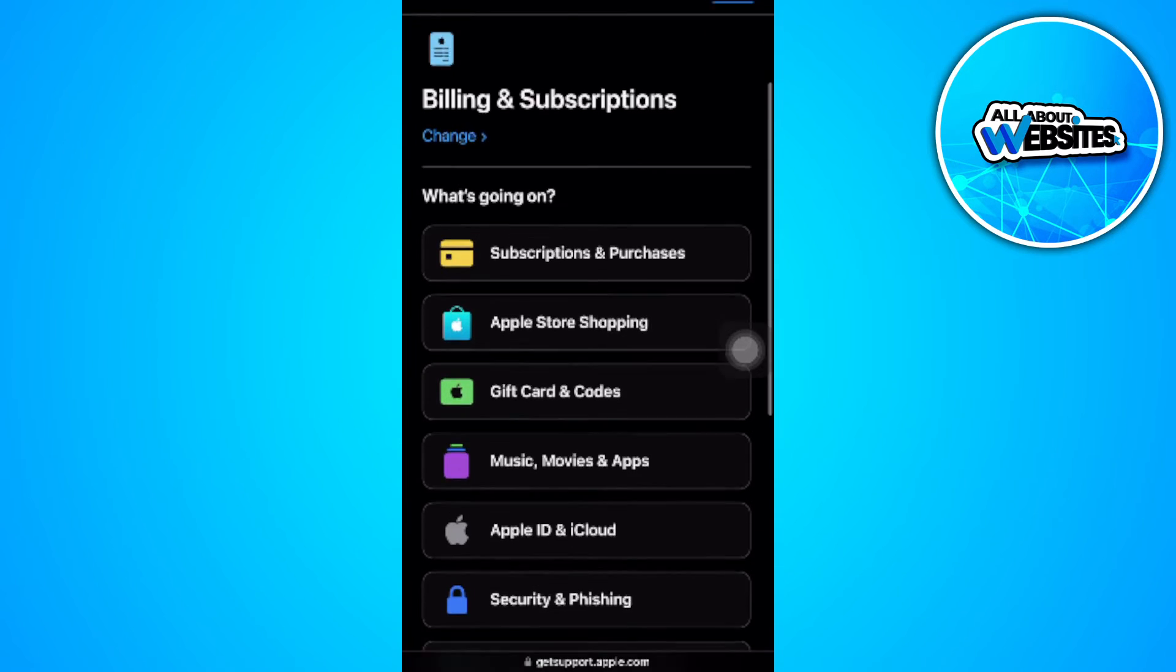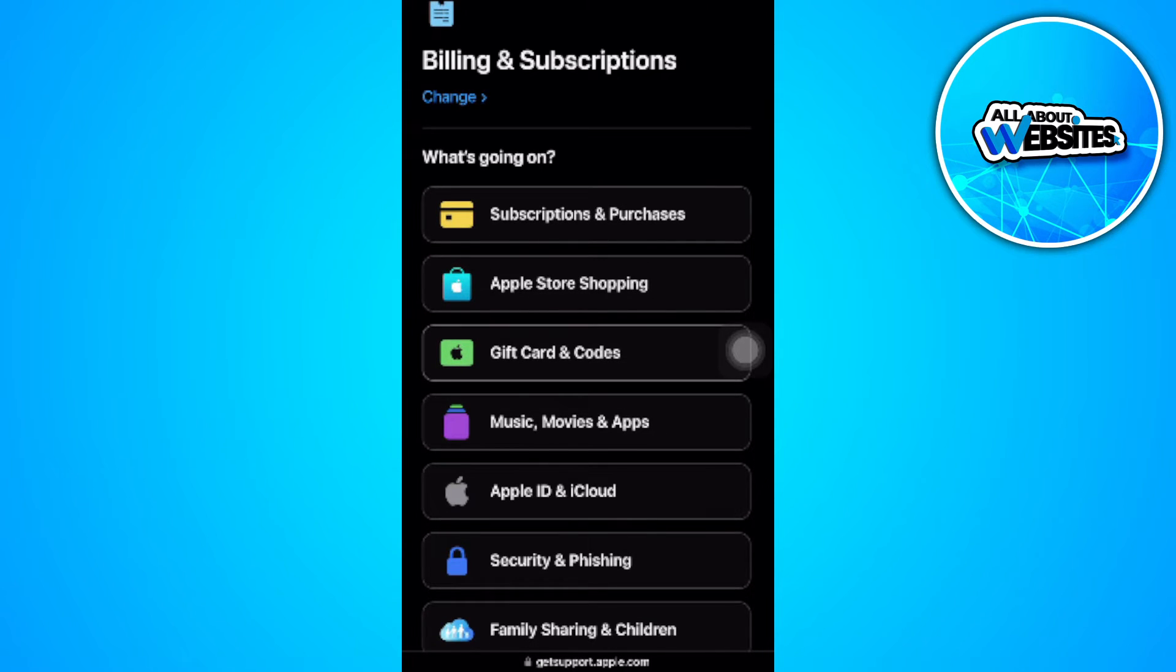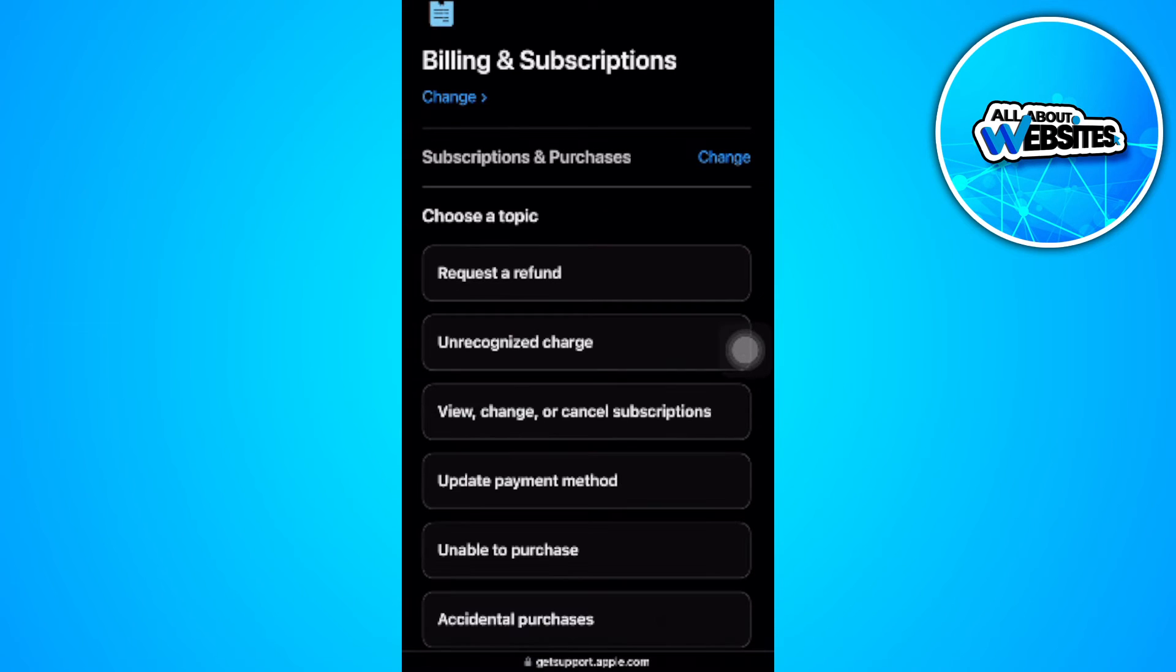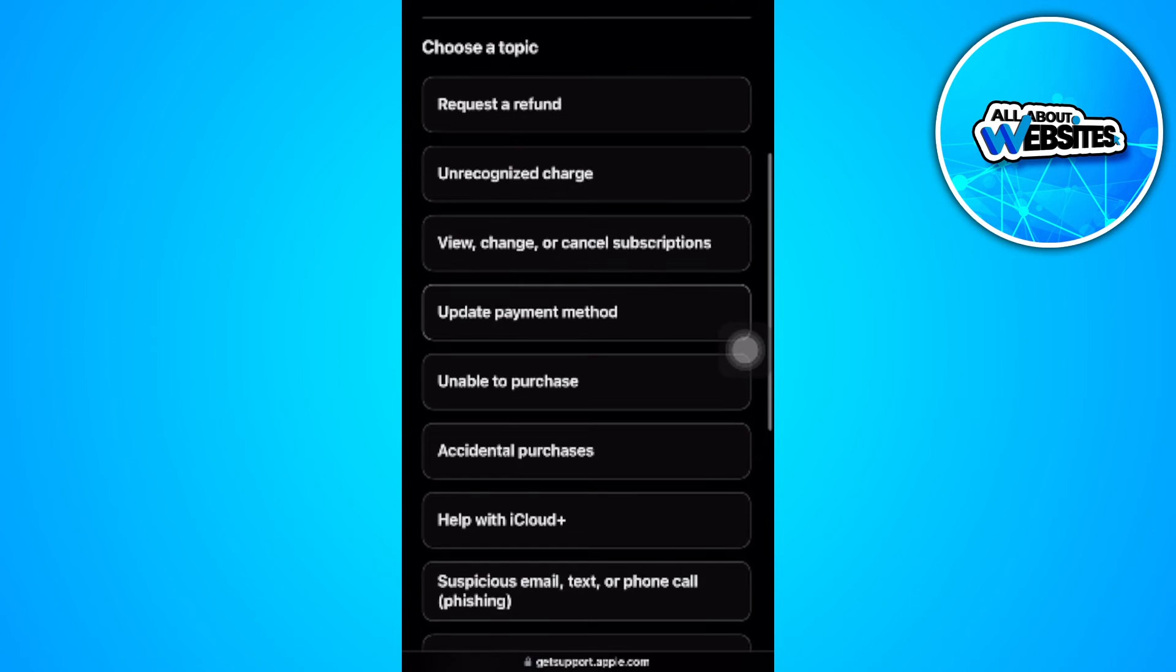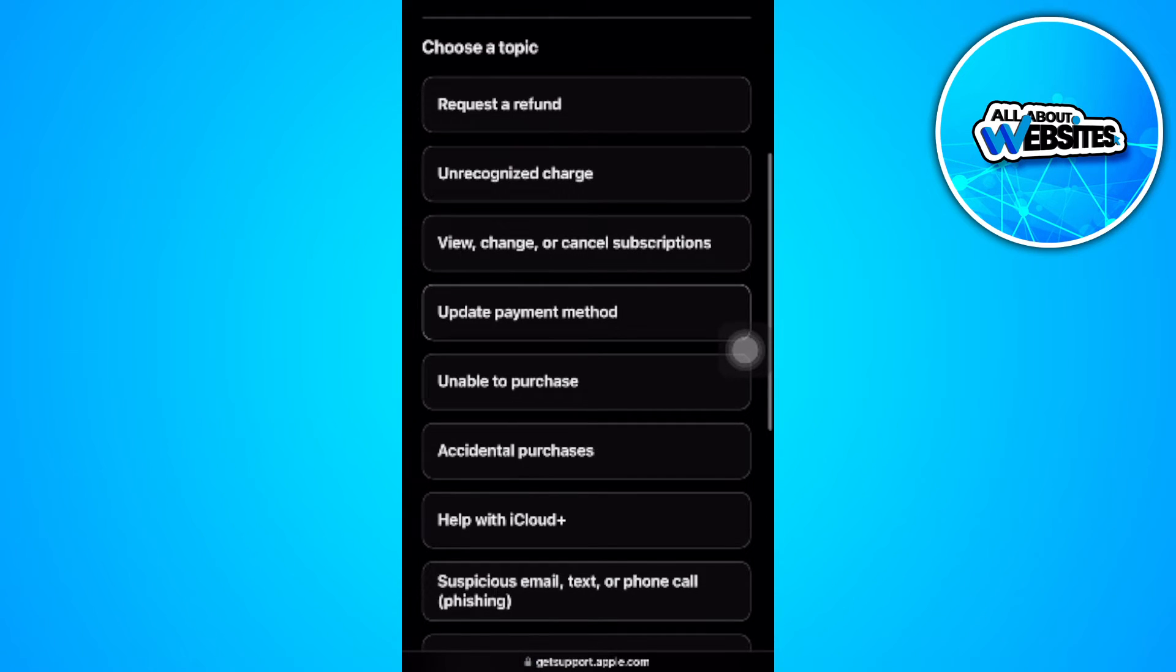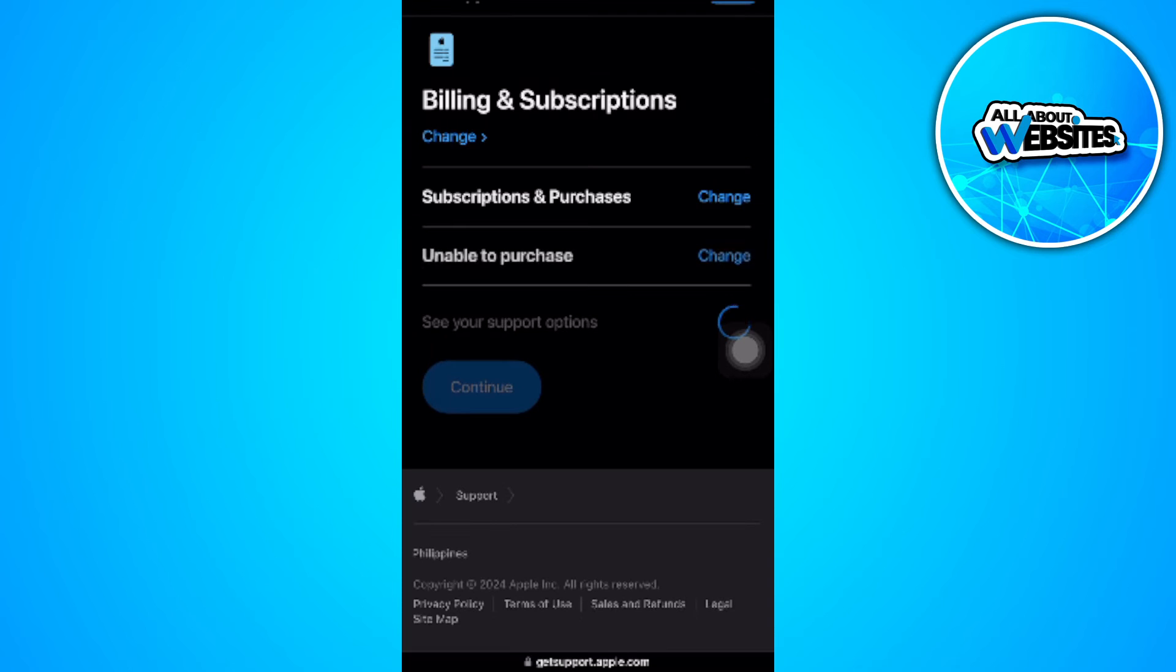Now select 'subscriptions and purchases.' Now select 'unable to purchase.' Now tap on 'continue.'